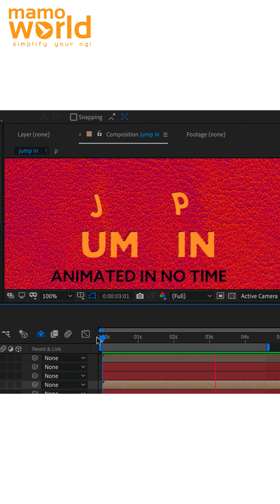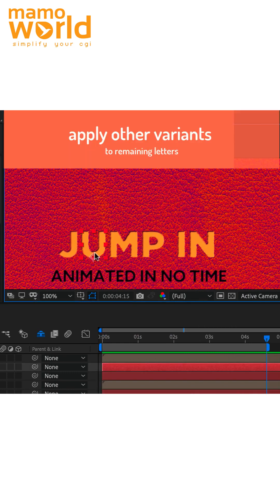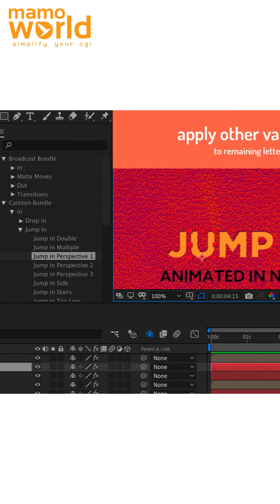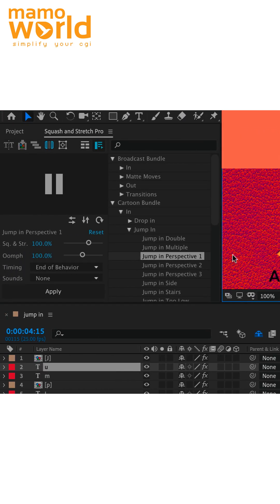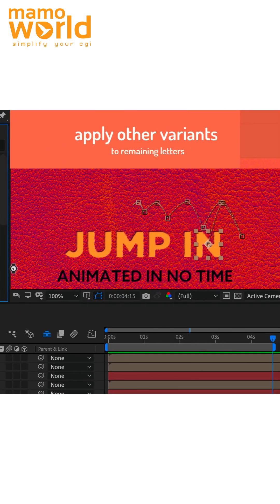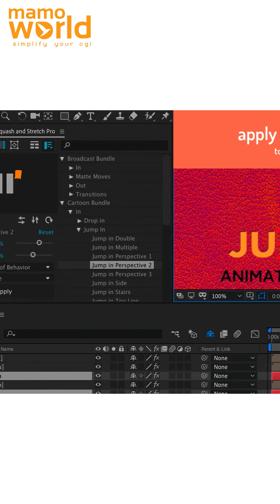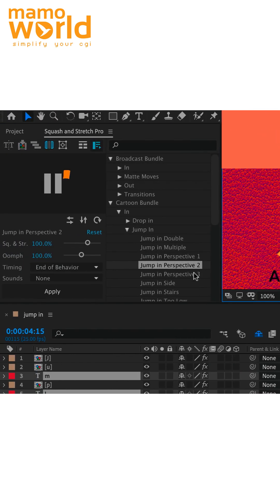Looks pretty nice. So let's apply to the other letters the jump in perspective two and the jump in perspective three behaviors such that we have some variation.